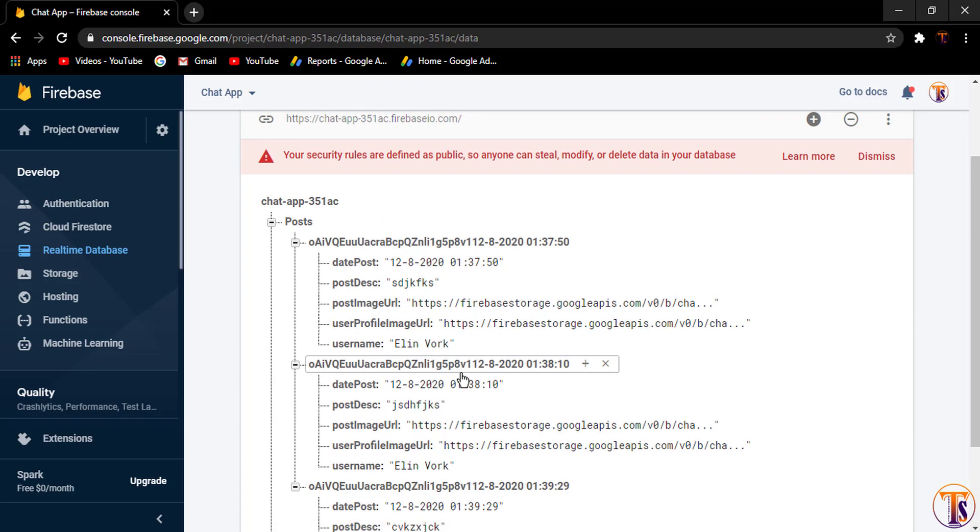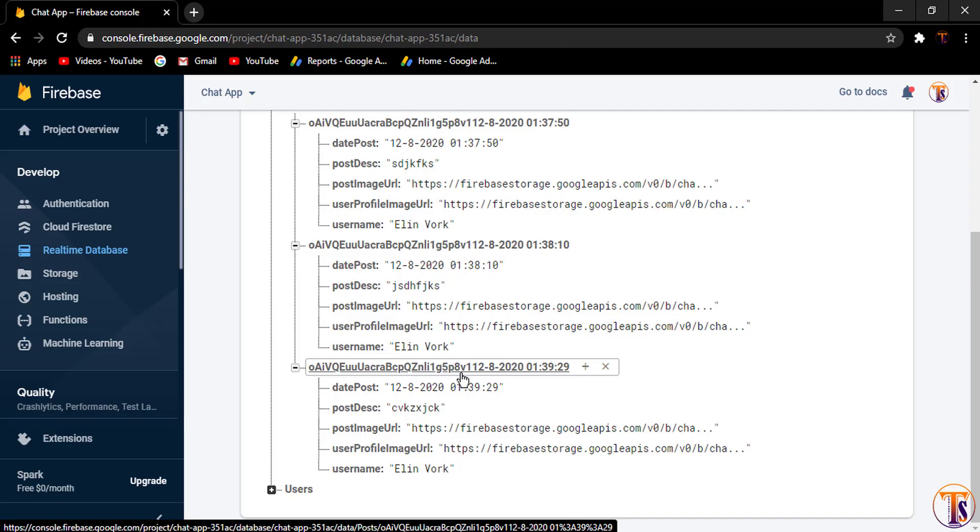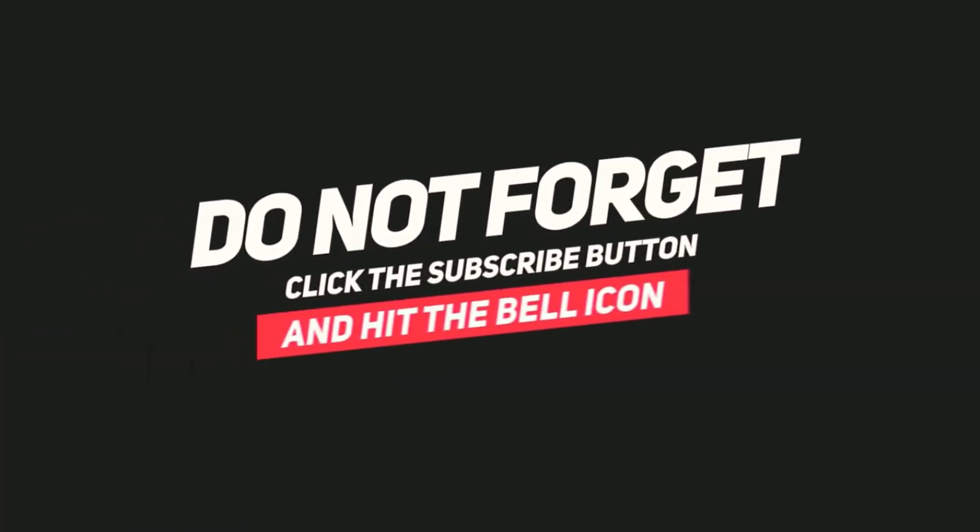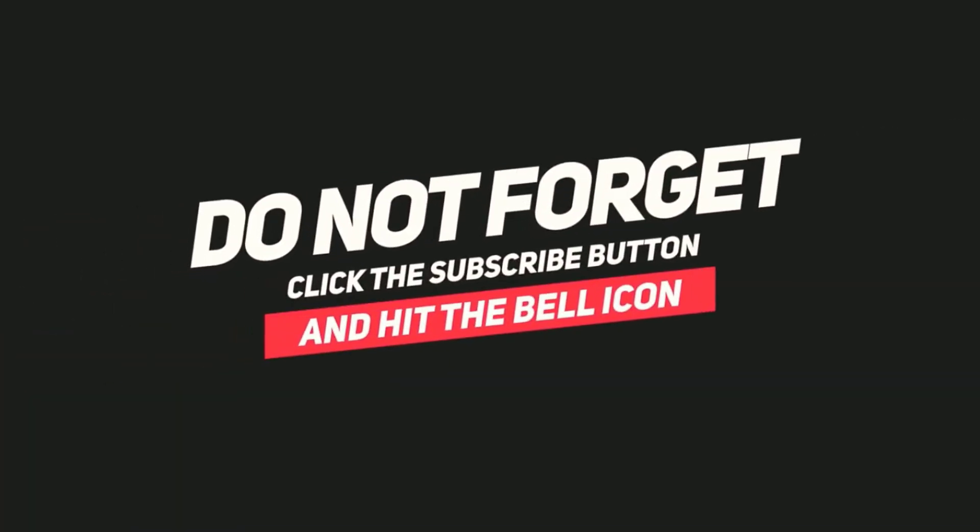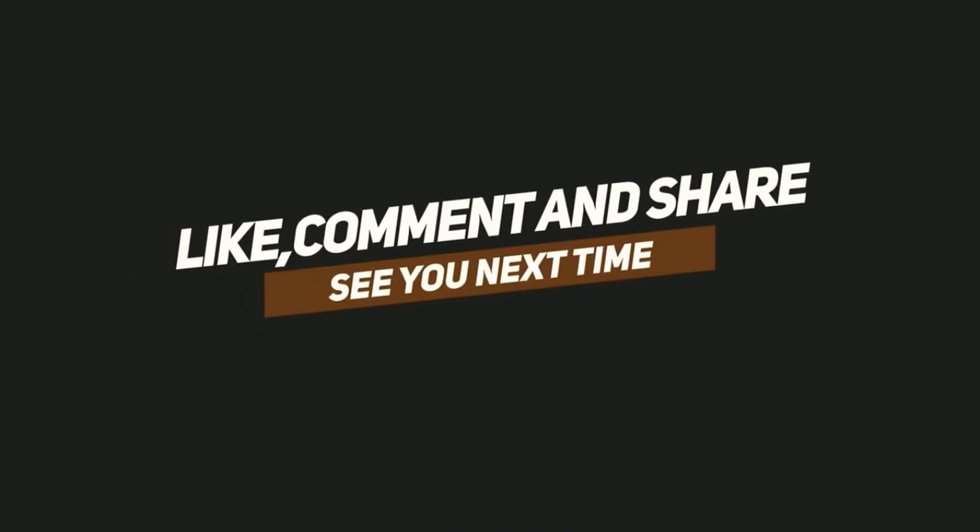If you have any question, you can ask me in the comment section. Please like my video, share my video, and subscribe my channel. See you in the next video. Take care. Bye.